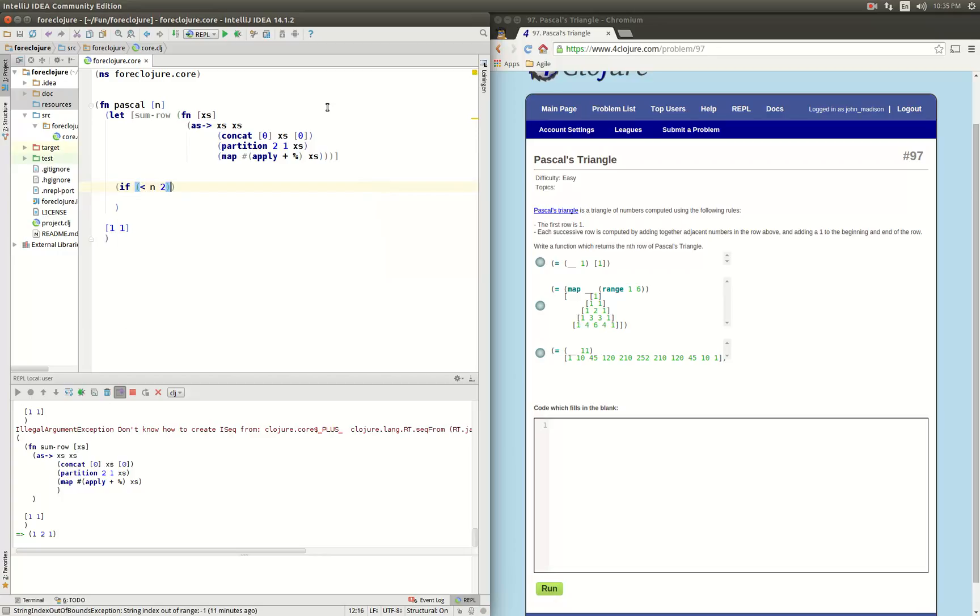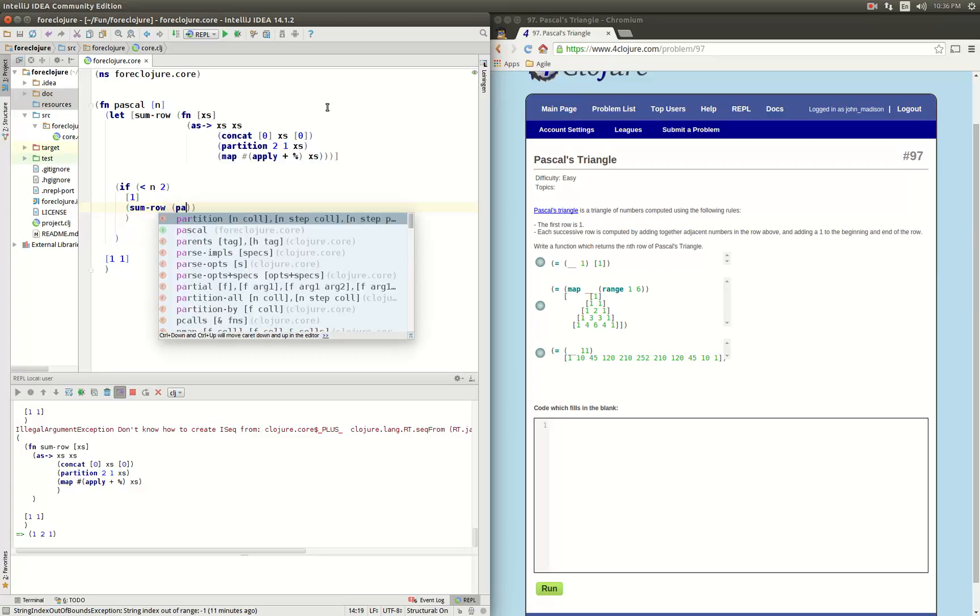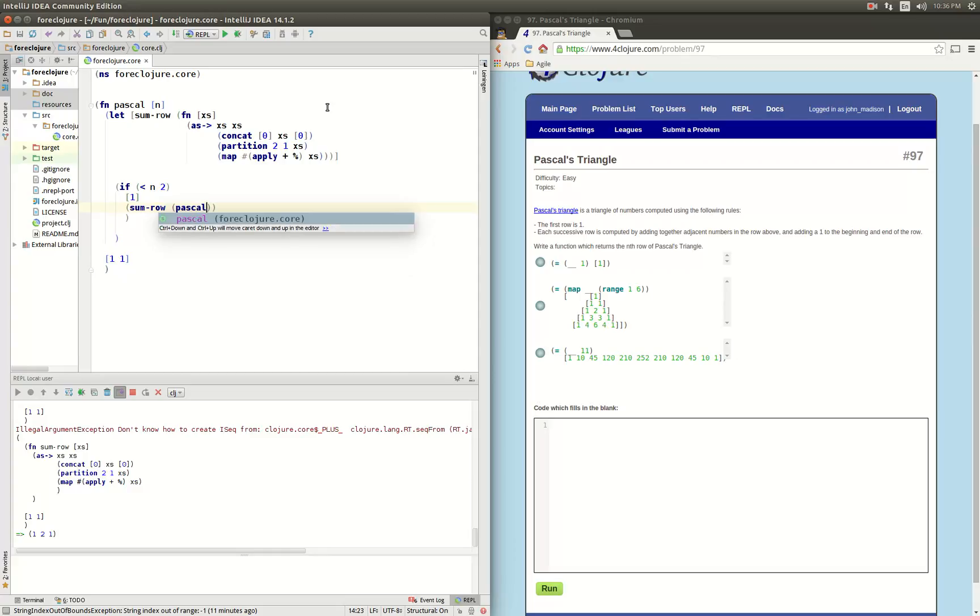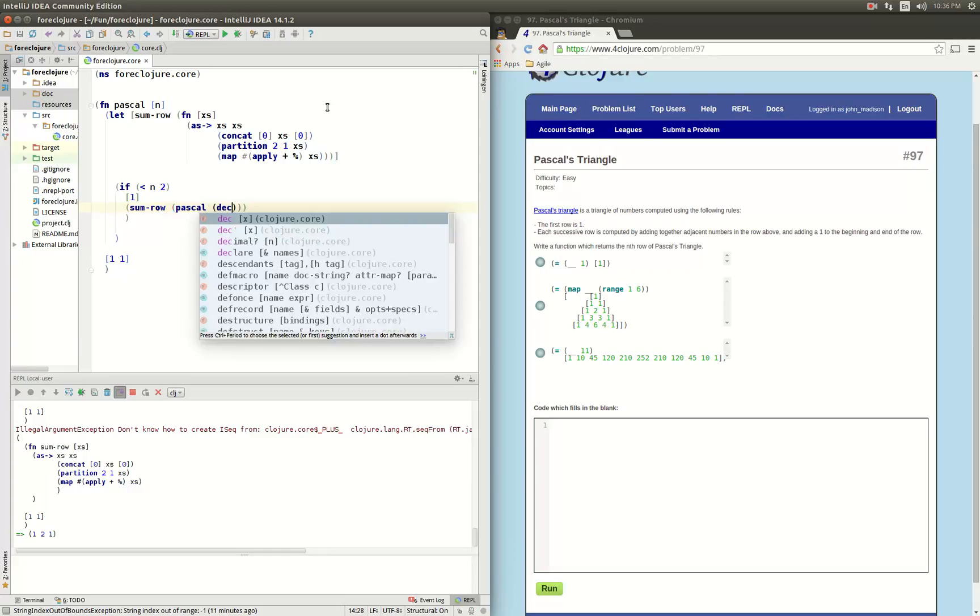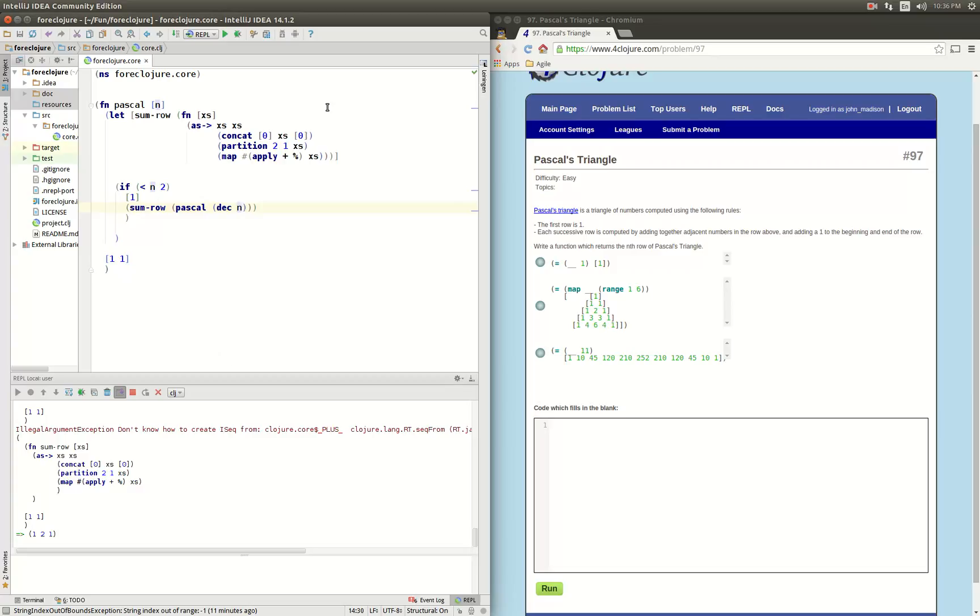n is less than 2, our base case, then just return 1. Otherwise sum the row of pascal of decrement n. All right, we're going to get the, call the pascal function on the row before and then sum it up and return it.